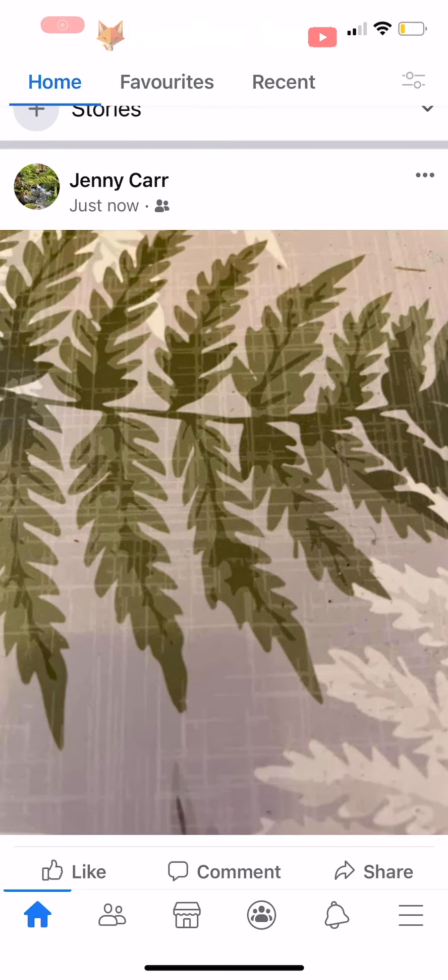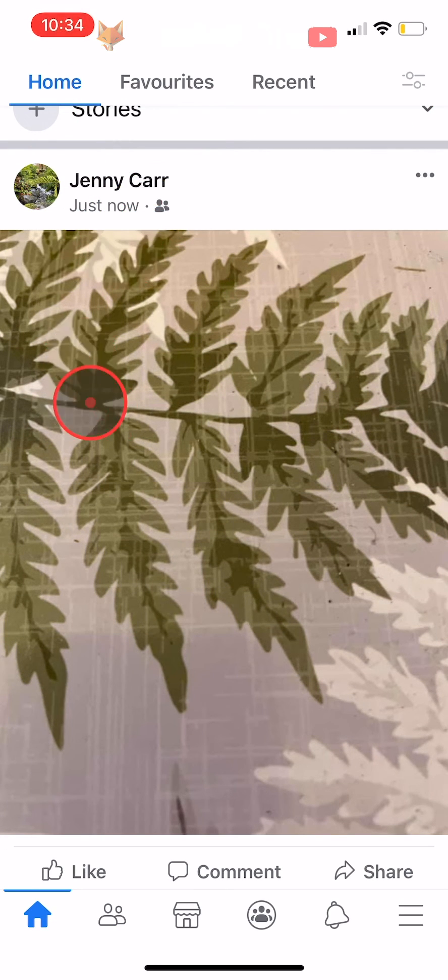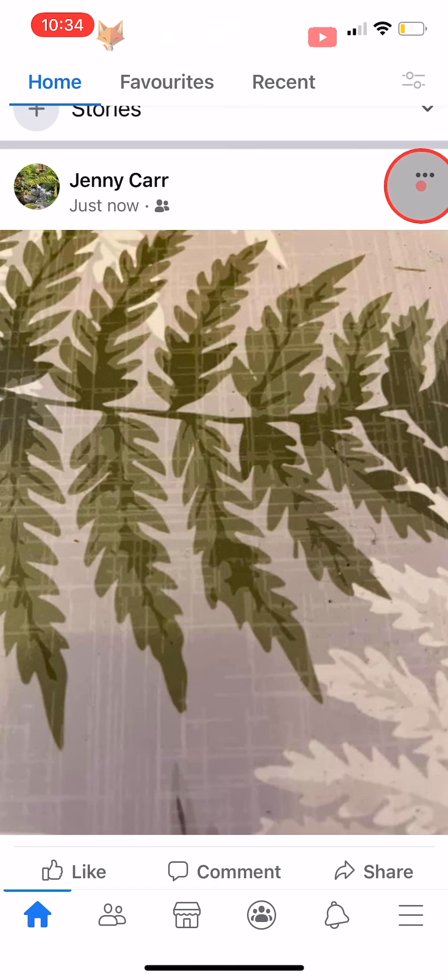If you have already posted something to Facebook and you would like to prevent certain people from seeing it, then you can go to the post and tap on the 3 dots button in the top right corner of the post.